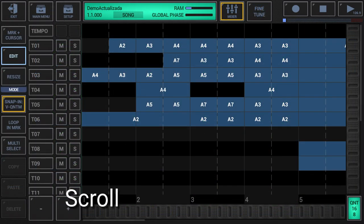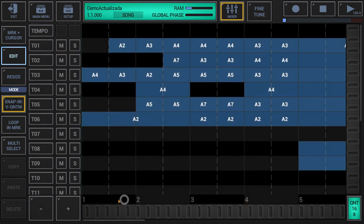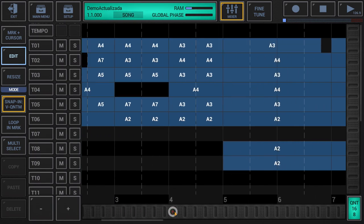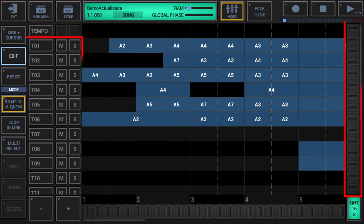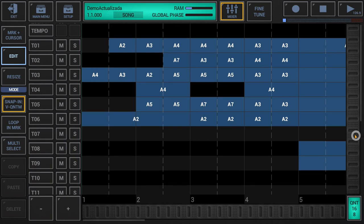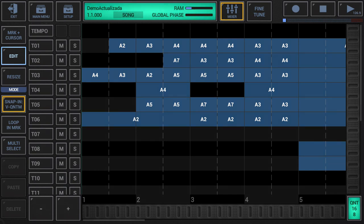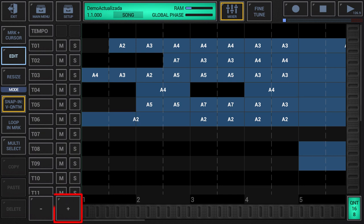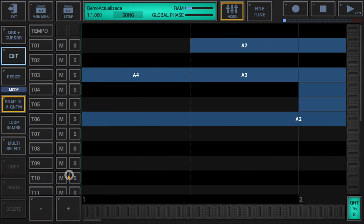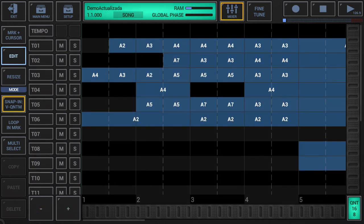Scroll: use the scroll bar at the bottom to scroll horizontally, and the scroll bar at the right and the track headers to scroll vertically. Zoom: short click the plus and minus buttons to zoom the grid in or out horizontally. Long press the plus and minus buttons to zoom the grid in or out vertically.